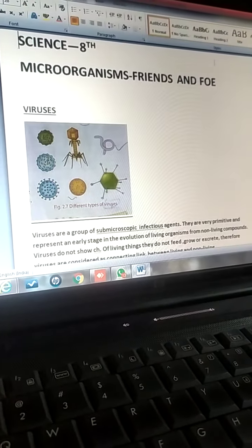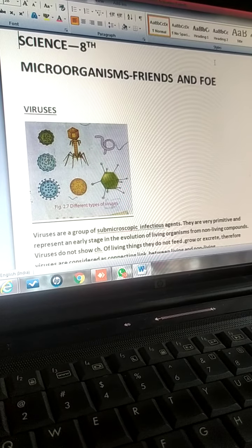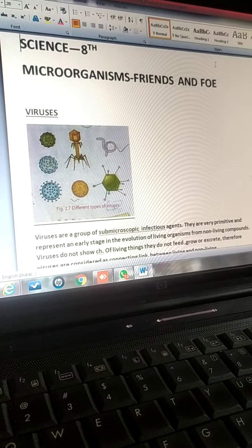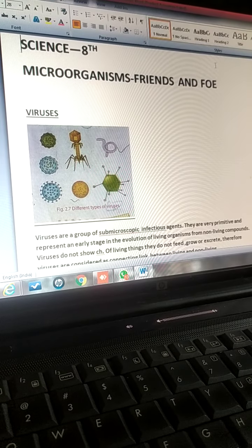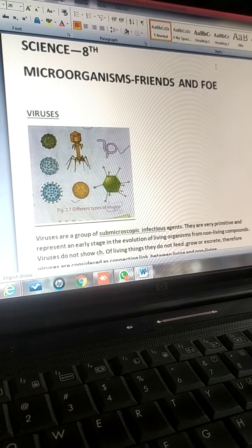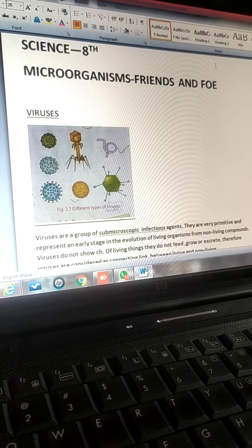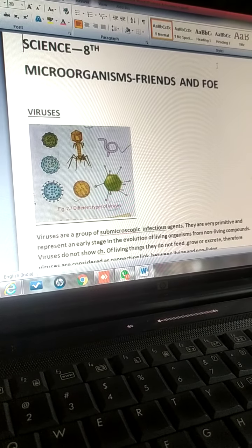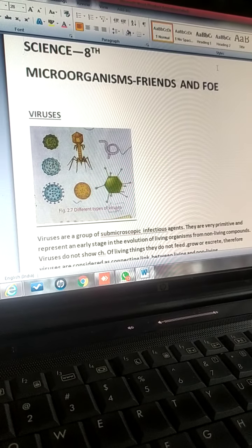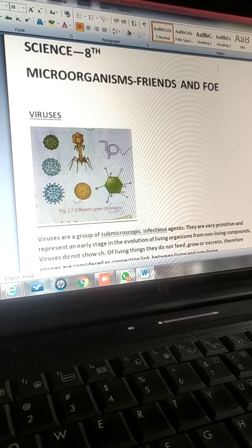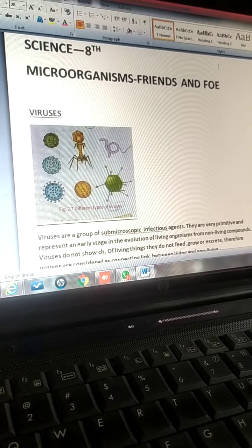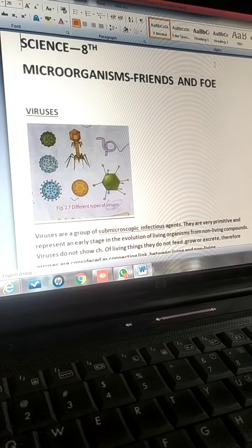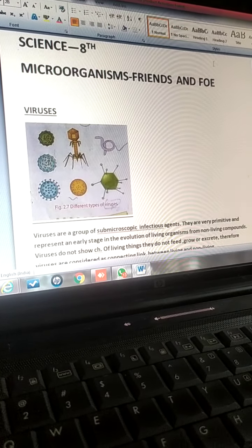What are viruses? Viruses are a group of sub-microorganisms or infectious agents. They are very primitive and represent an early stage in the evolution of living organisms from non-living compounds. That means they are a connecting link between living and non-living organisms.